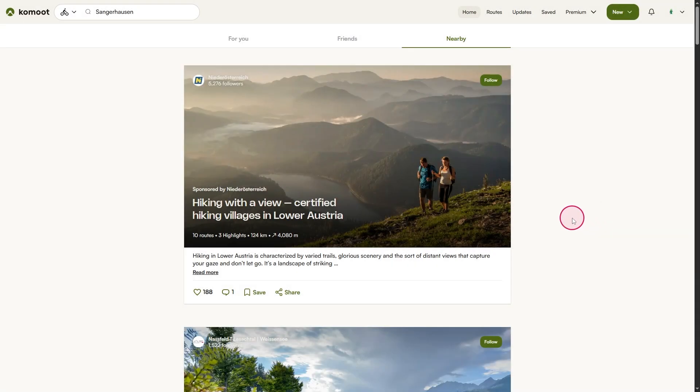In this video, I'll show you how to plan your very first outdoor tour using the brand new Komoot Route Planner on your computer. Welcome to the Outdoor Tech Instructor.